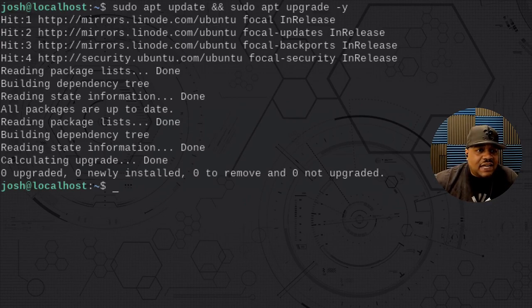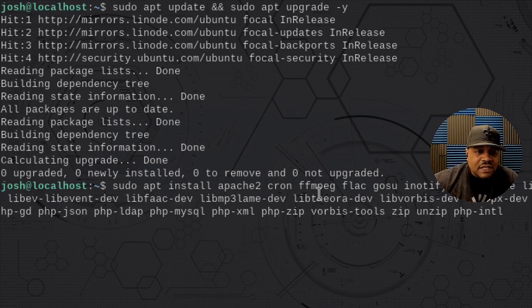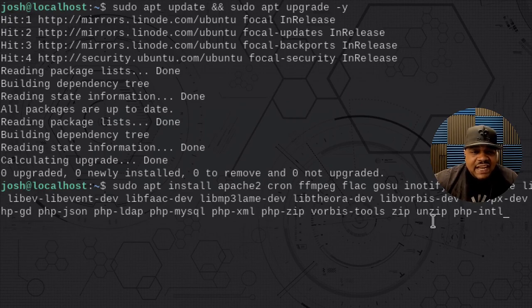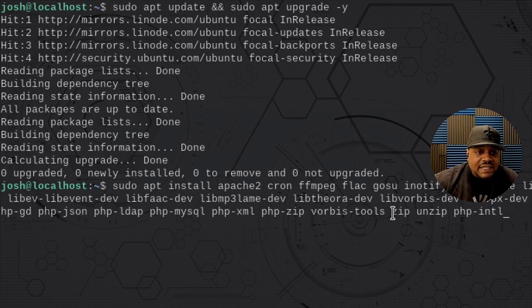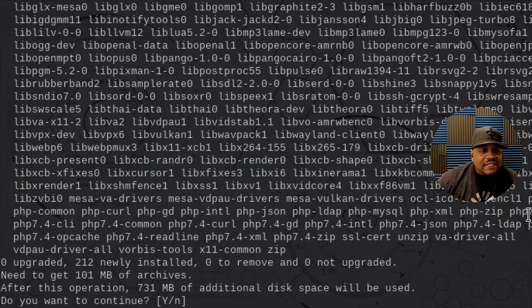Now let's install everything. I'm going to start with Apache first because you need a web server as well as a couple of dependencies. We'll install Apache, curl, FFmpeg — curl is probably already on the system — PHP, a whole bunch of PHP dependencies, as well as zip and unzip. FFmpeg is one of the applications that's very important and is used by the system. I'll have all this stuff listed down in the description of the video.